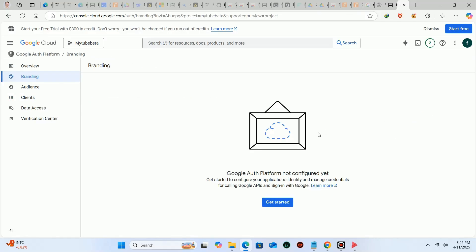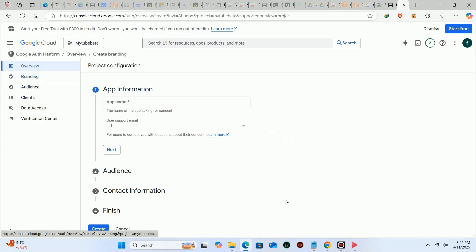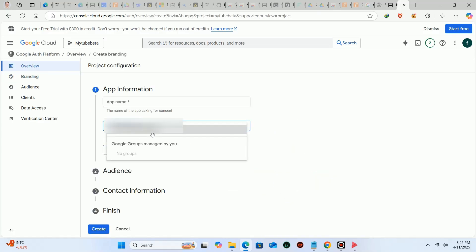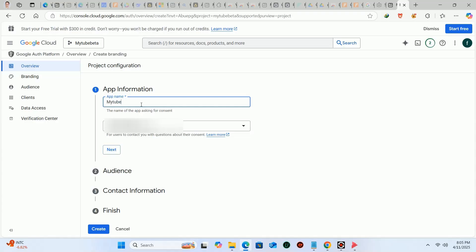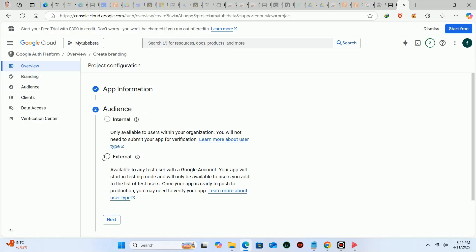Click on get started here. Fill in the project name and email as you want. Click on next.